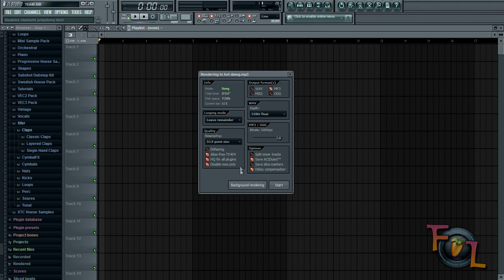You can always background render or start, or whatever you want to do. That's pretty much it for the best quality. So subscribe for more and thanks for watching.